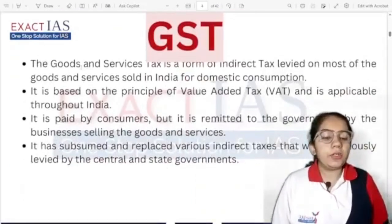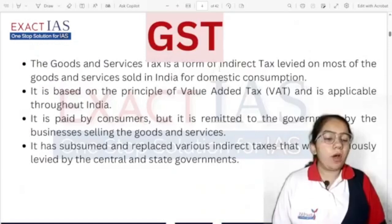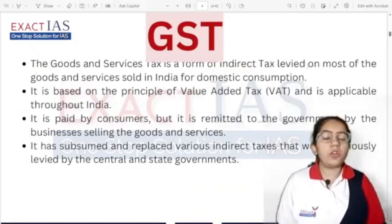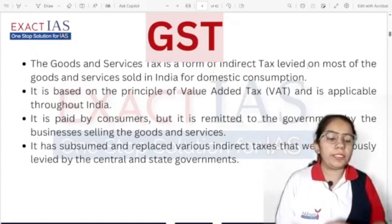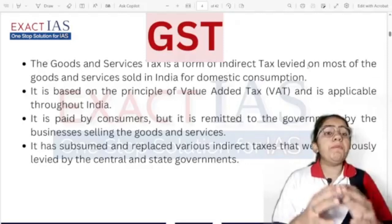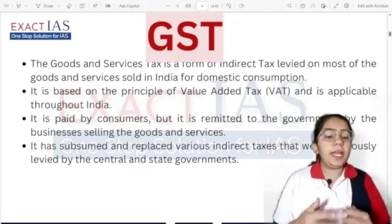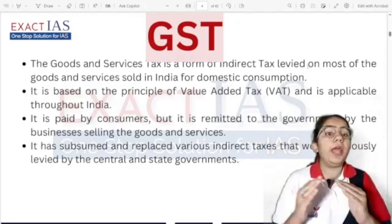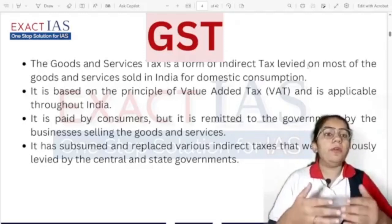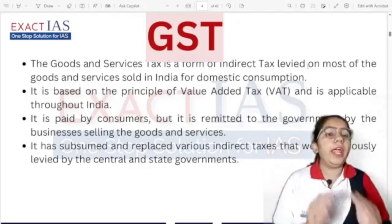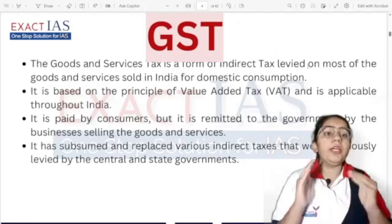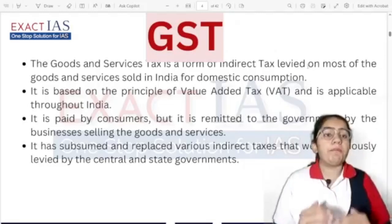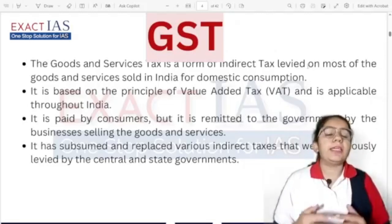GST — Goods and Service Tax — is a form of indirect tax levied on most goods and services sold in India for domestic consumption. It is a type of indirect tax that uses the value-added tax format.